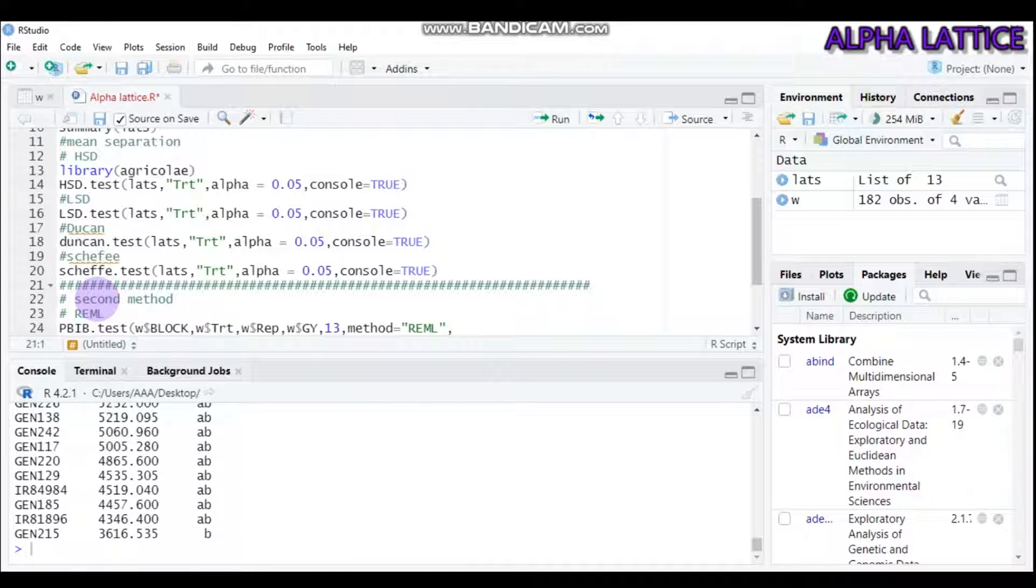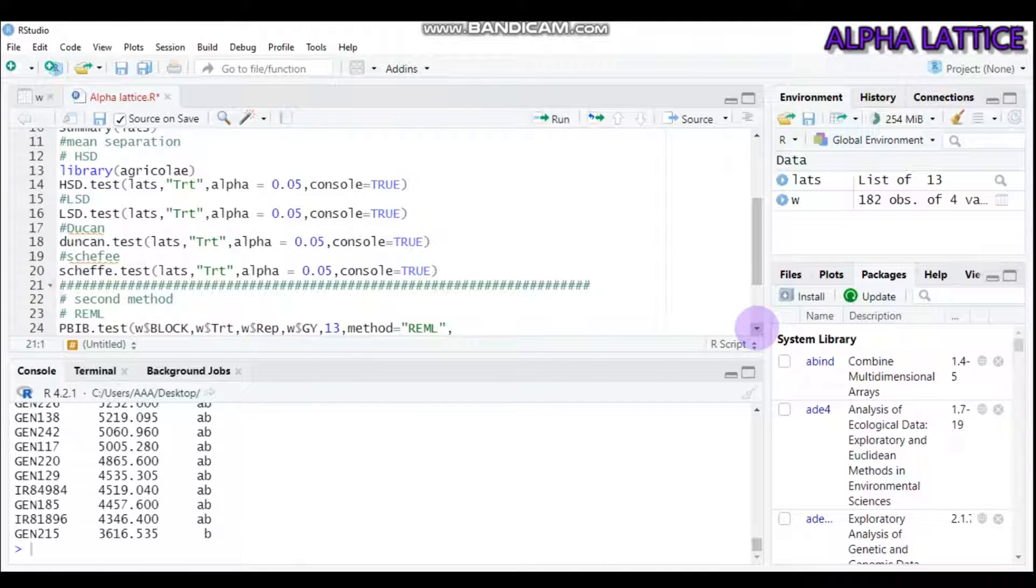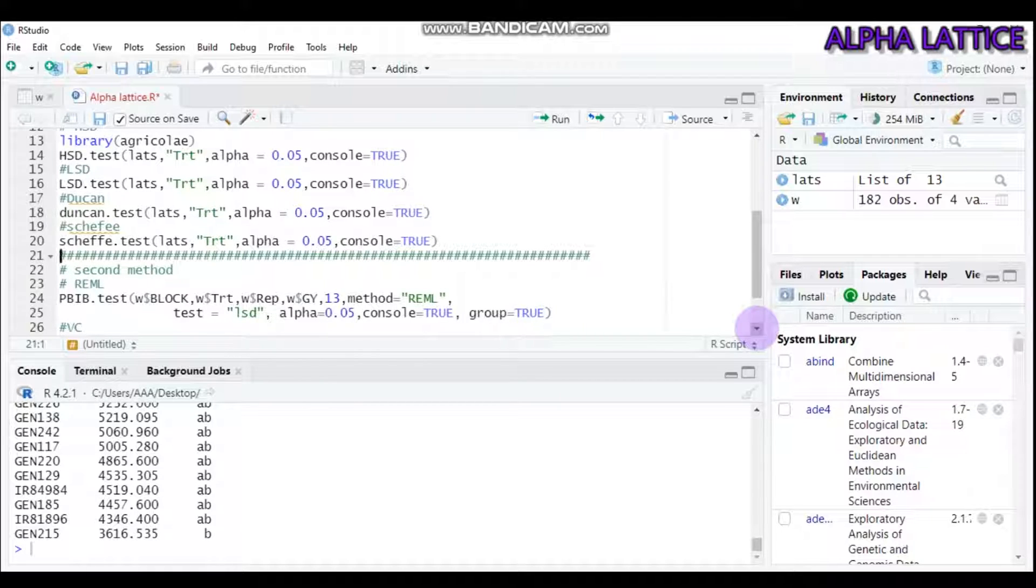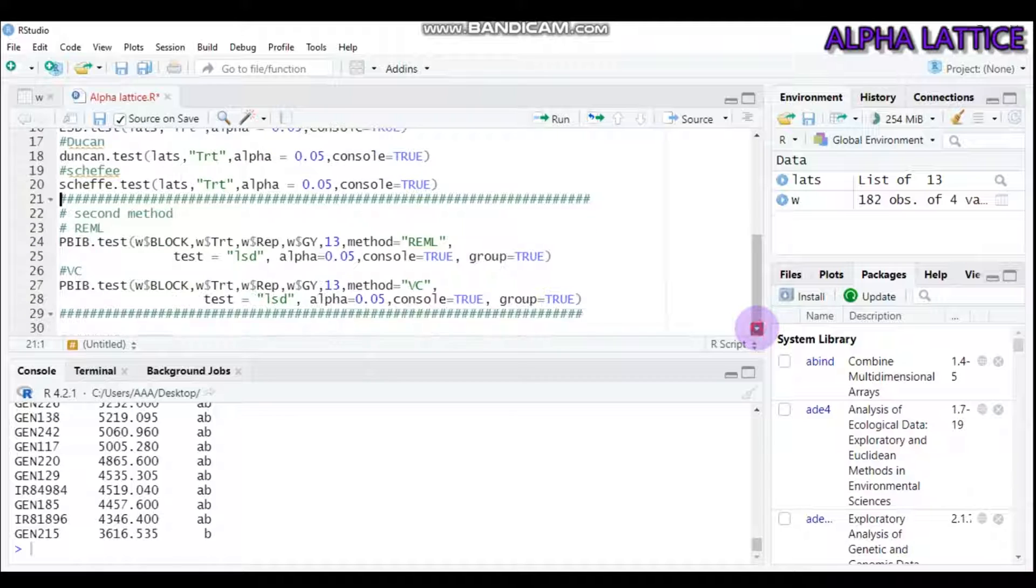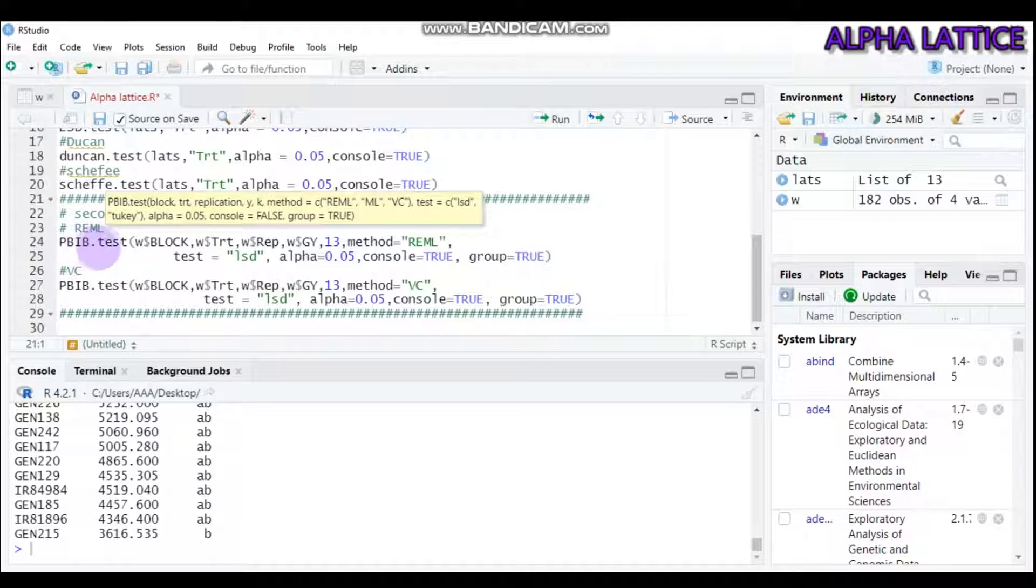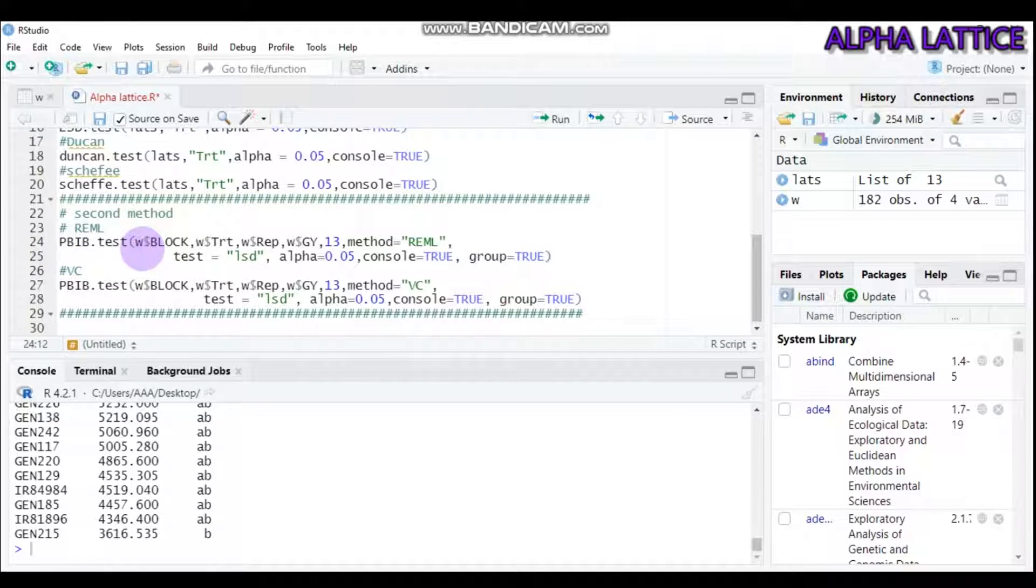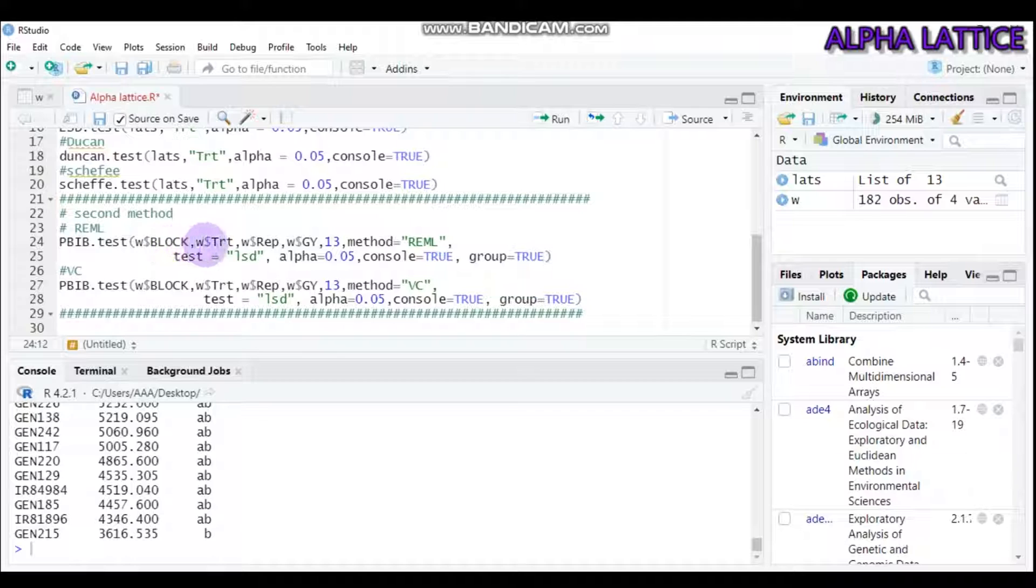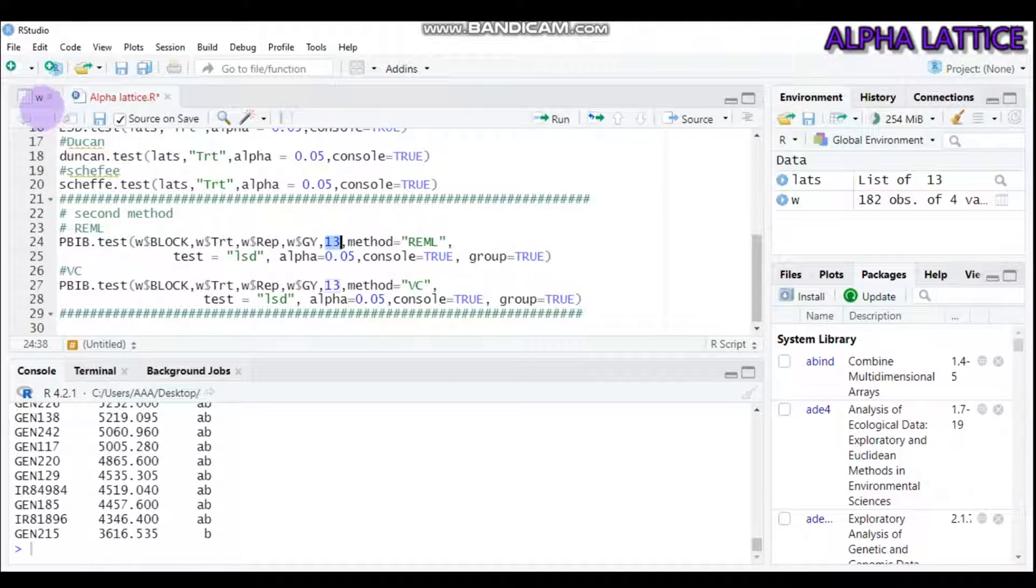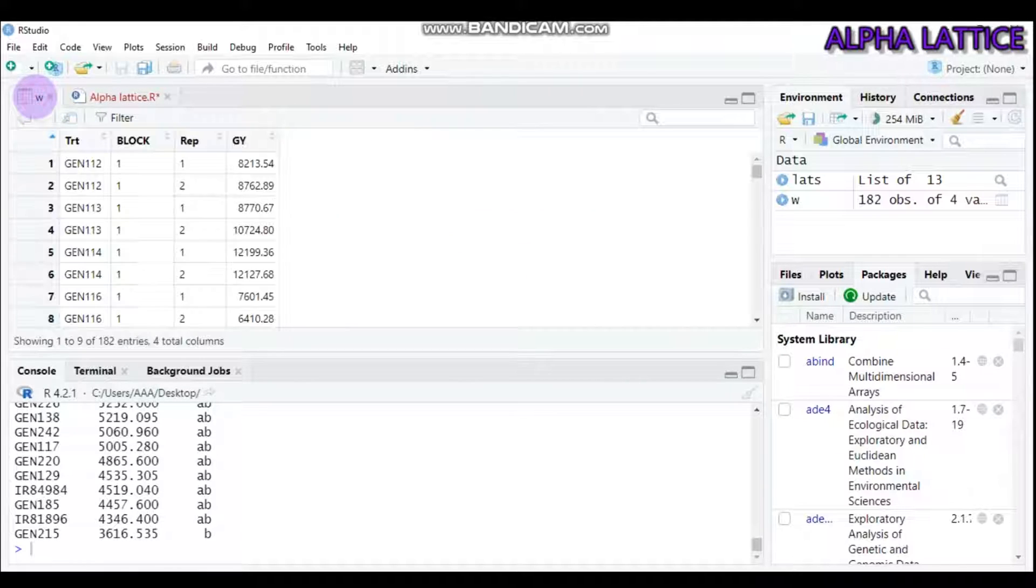Coming to the second method of analysis for Alpha Lattice Design, use the pib.test function. Write this function, then immediately indicate the block by referencing your data using the dollar sign, followed by treatment, replication, and finally the response variable. In our case, the response variable is granule. The number here is 13.